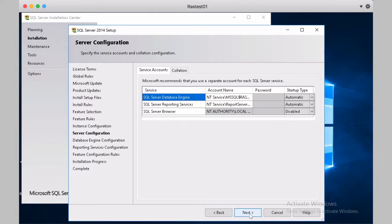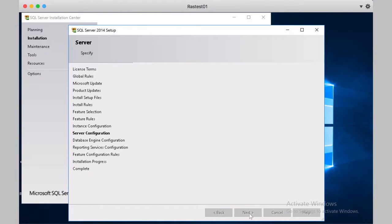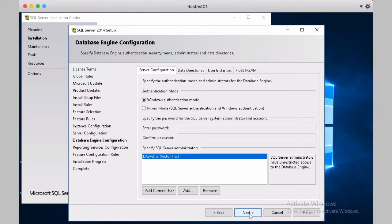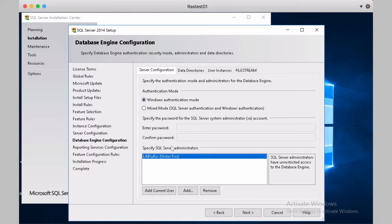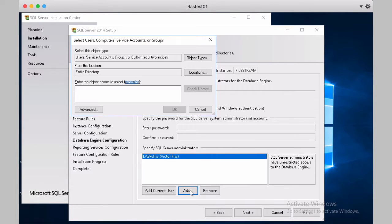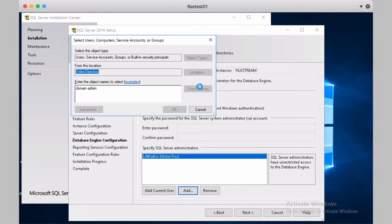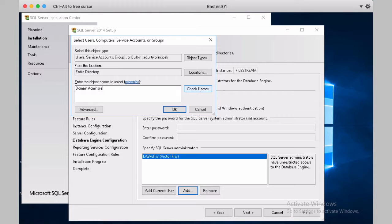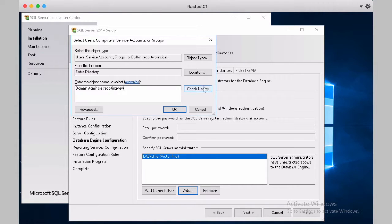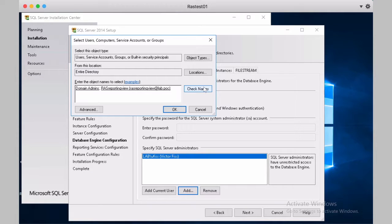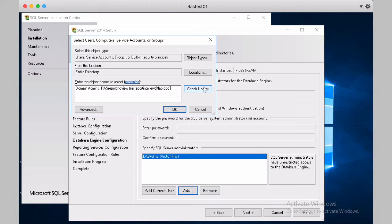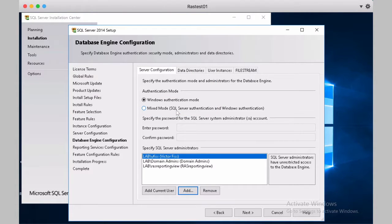We'll keep the same service account settings. Use Windows Authentication mode and add domain admins coming from Active Directory and RAS reporting view. If you don't have this user created following the KB article that we have, it has to be created before you run the installation. So it's even better it's in the SQL Server administration as well.